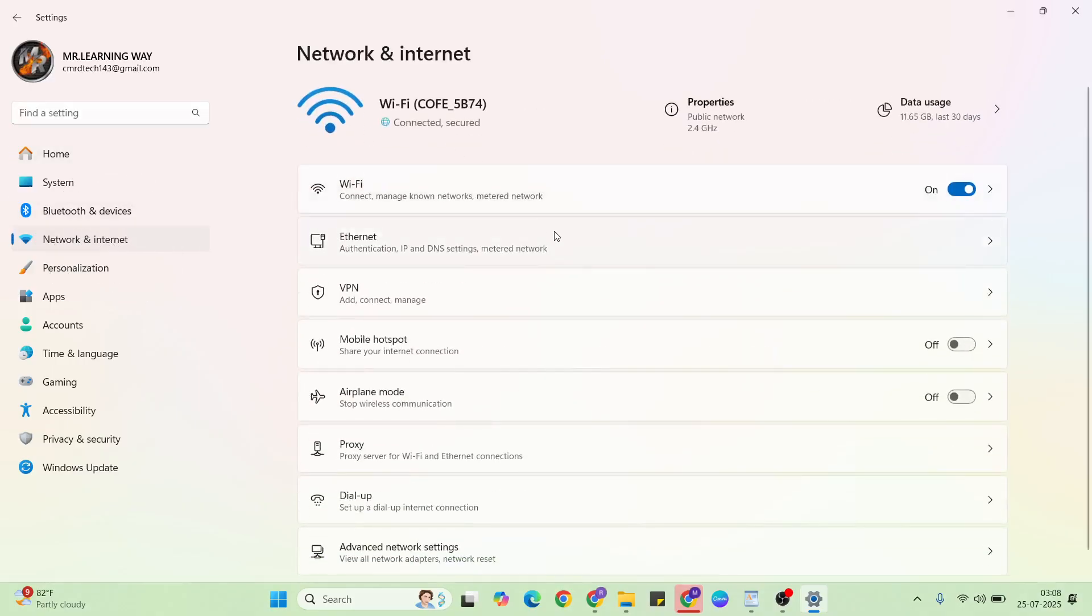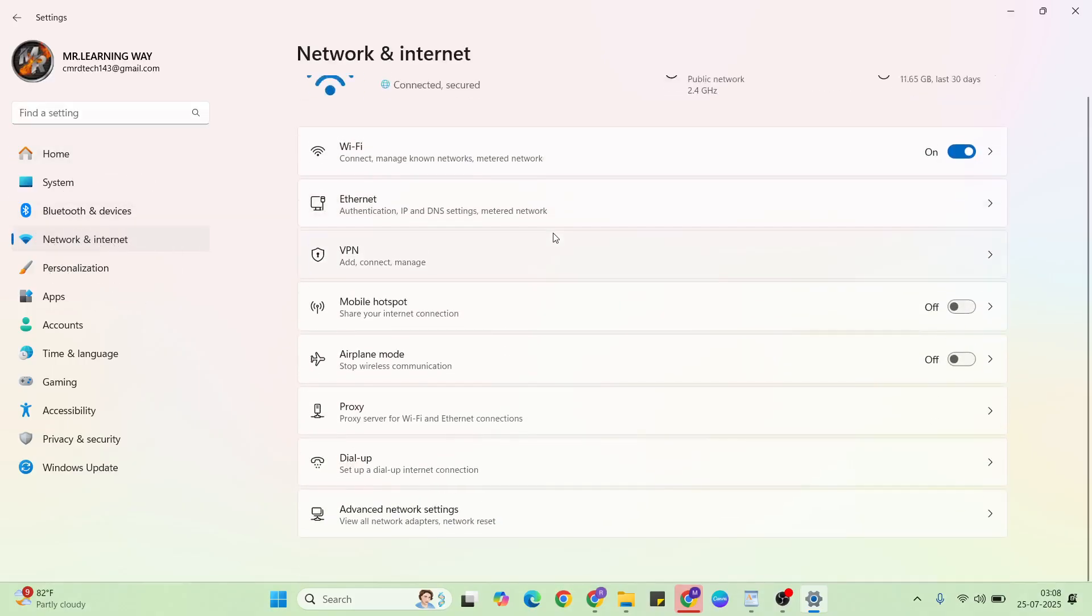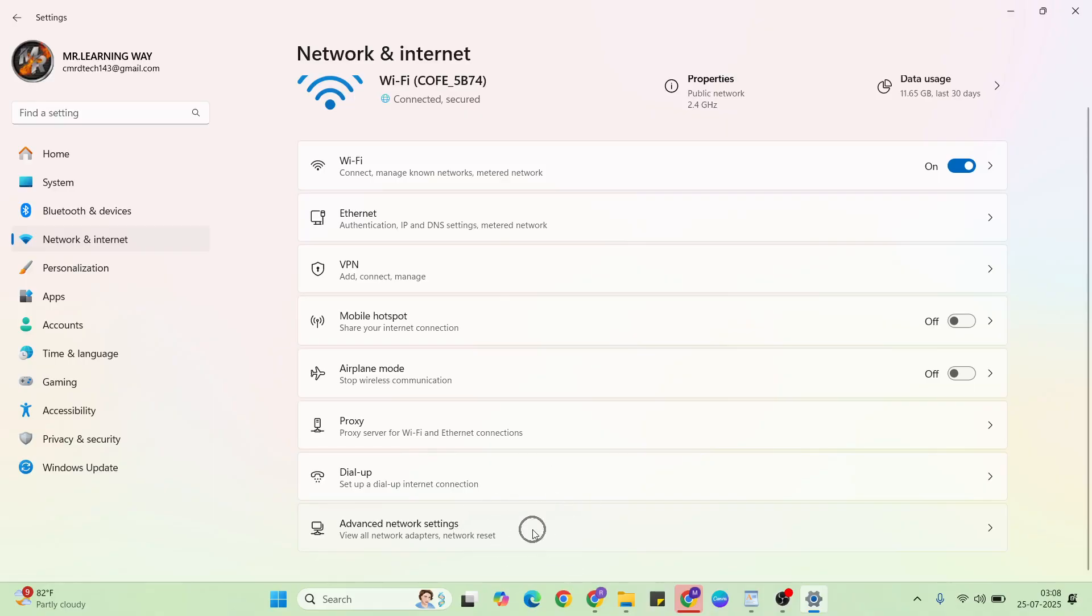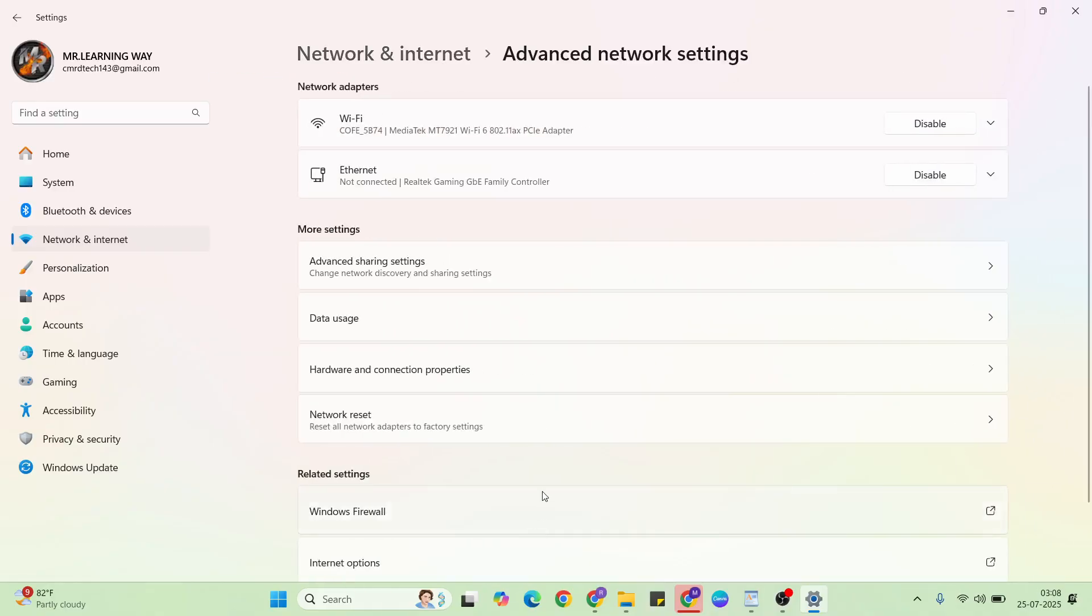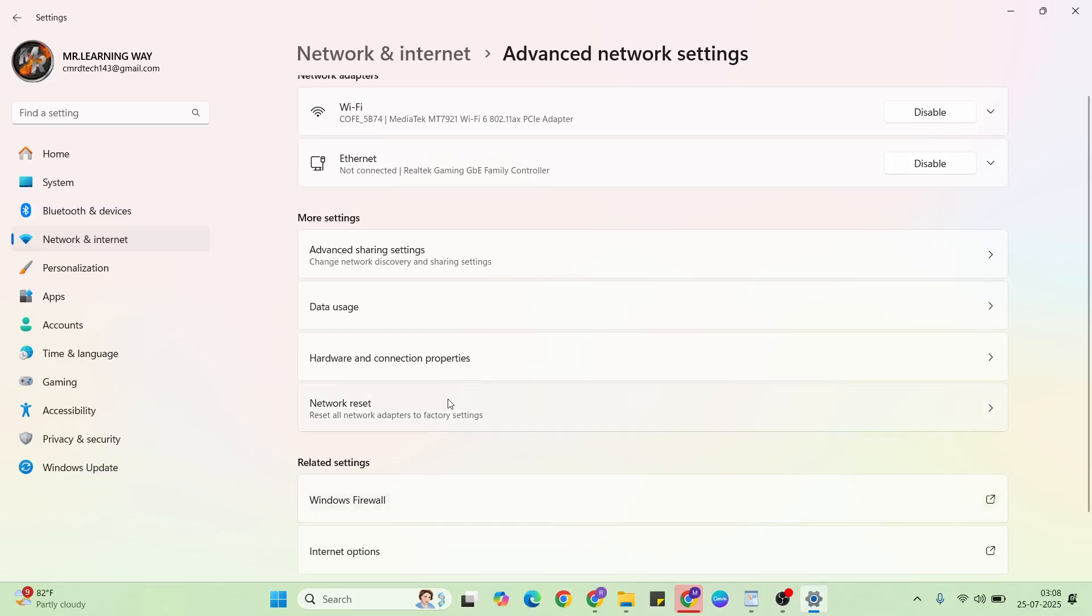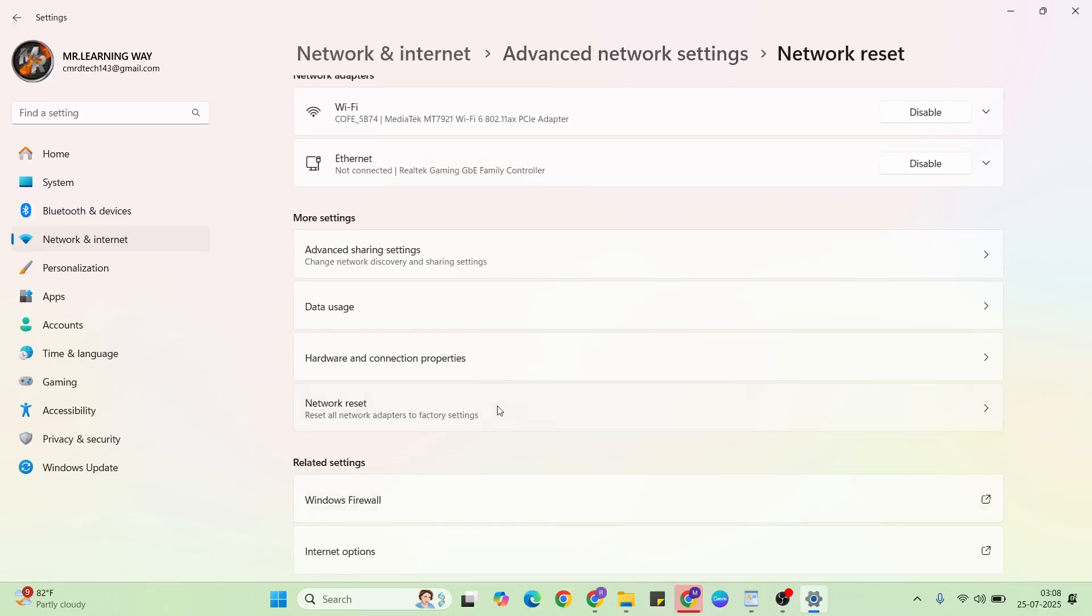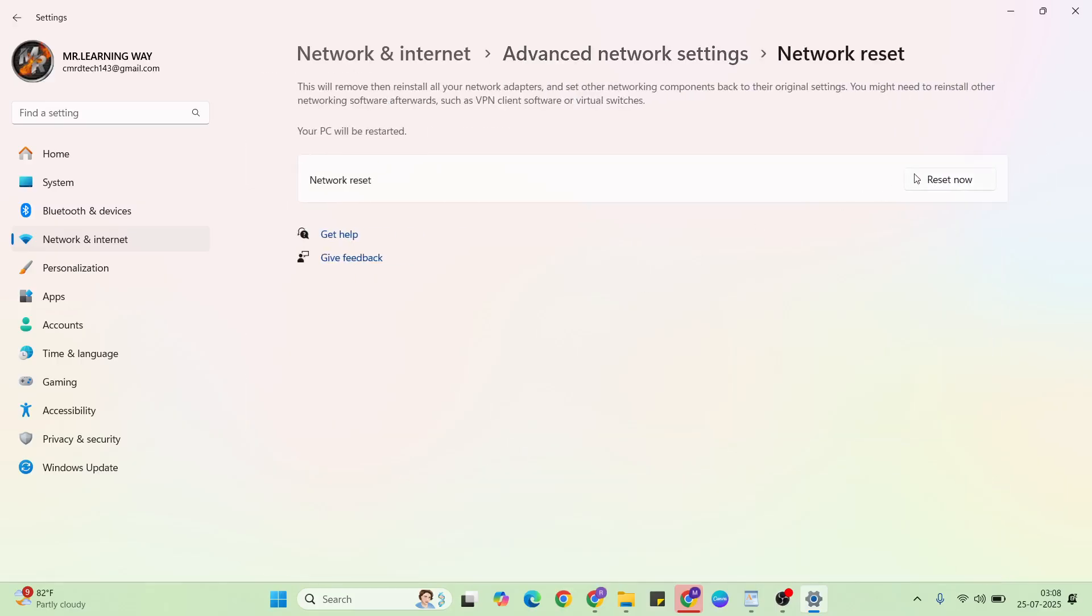Then scroll down to advanced network settings, click here. Then scroll down, find network reset, then click here reset now.